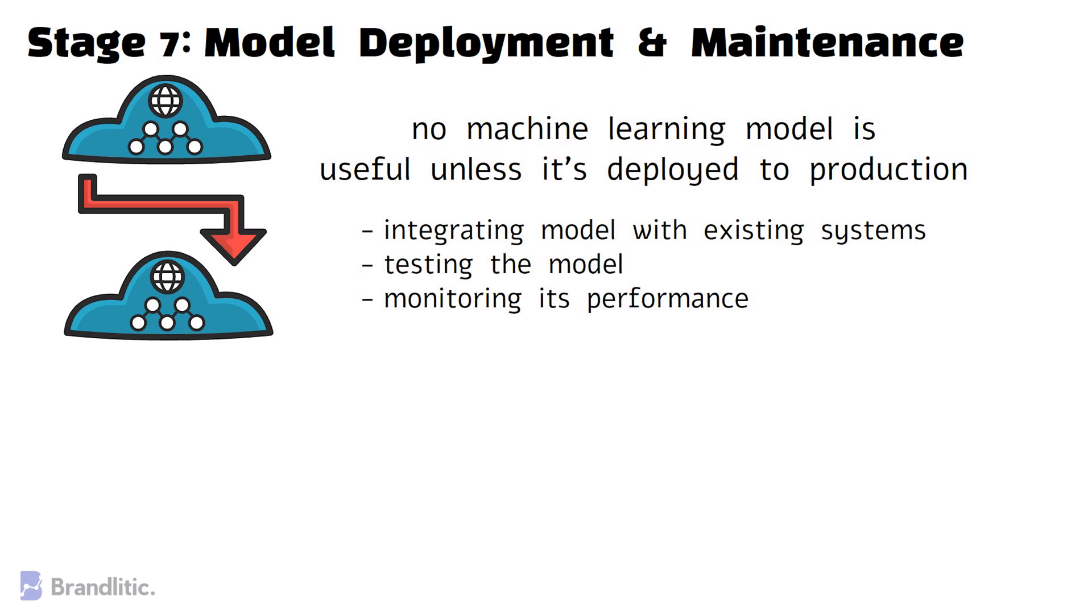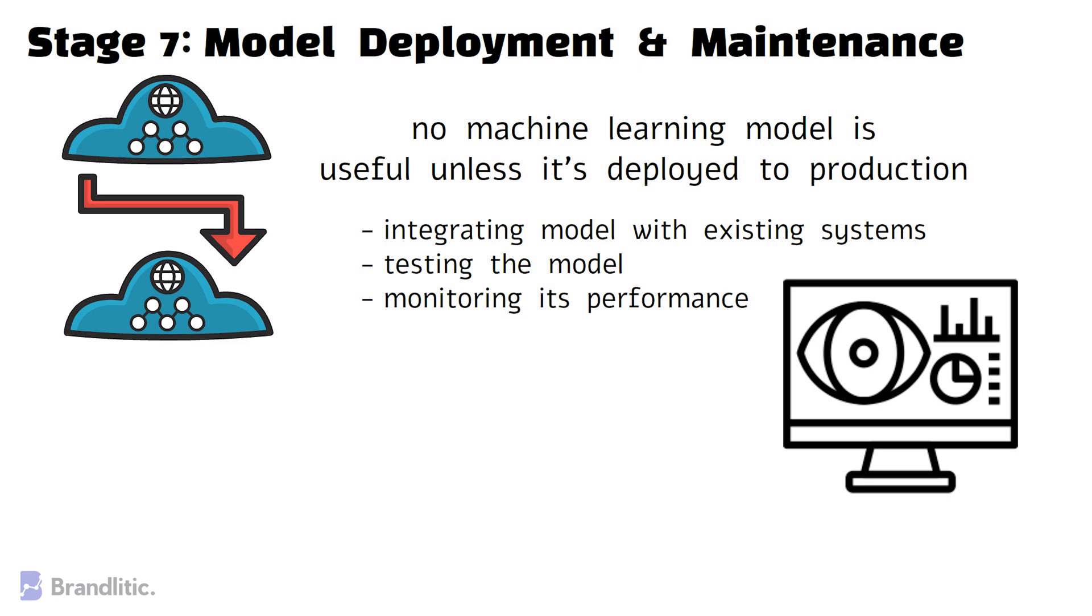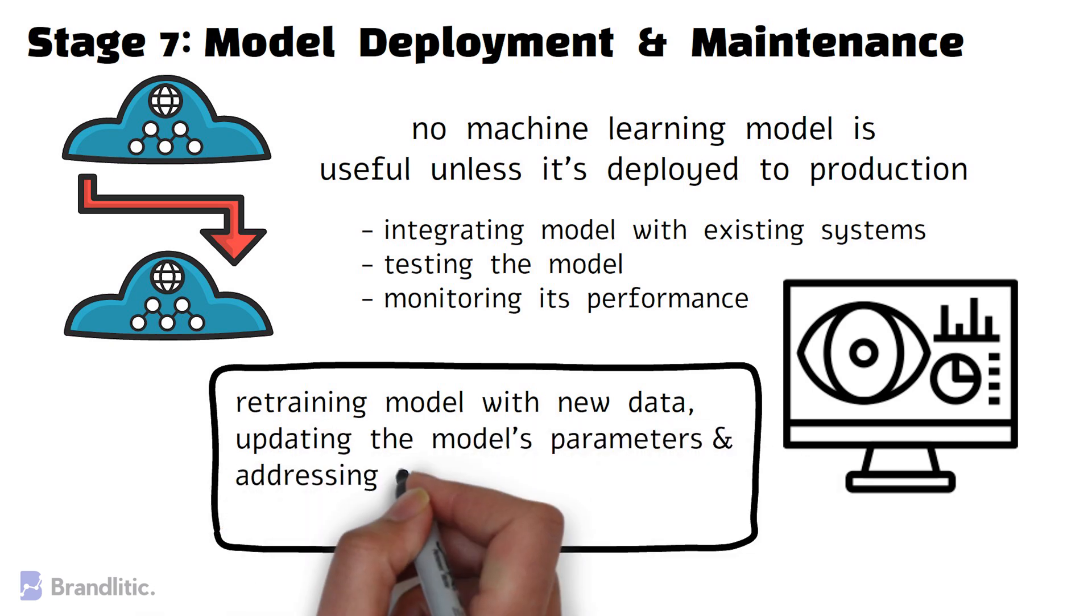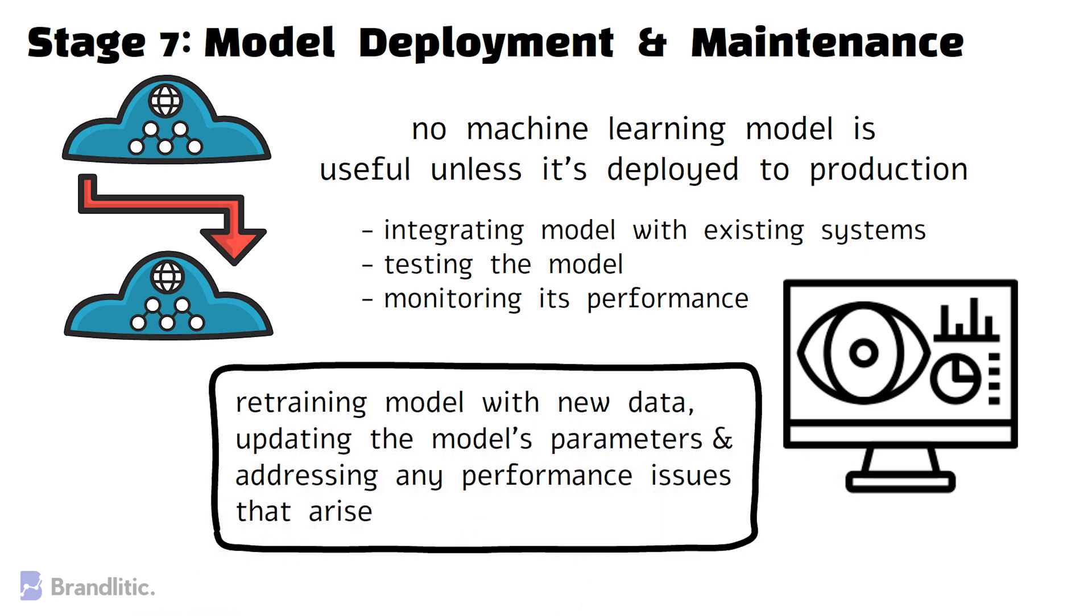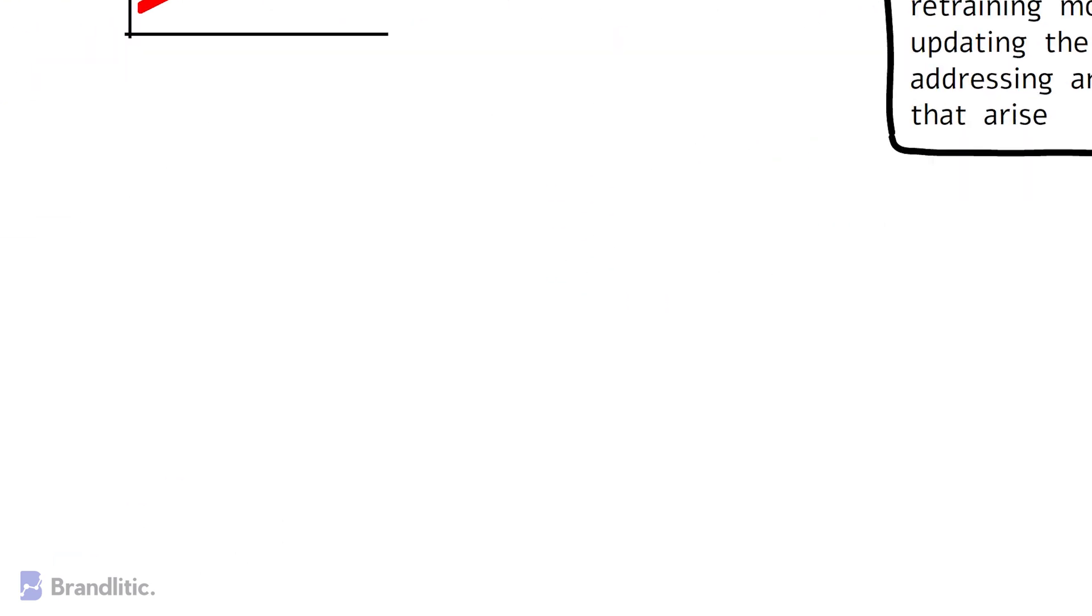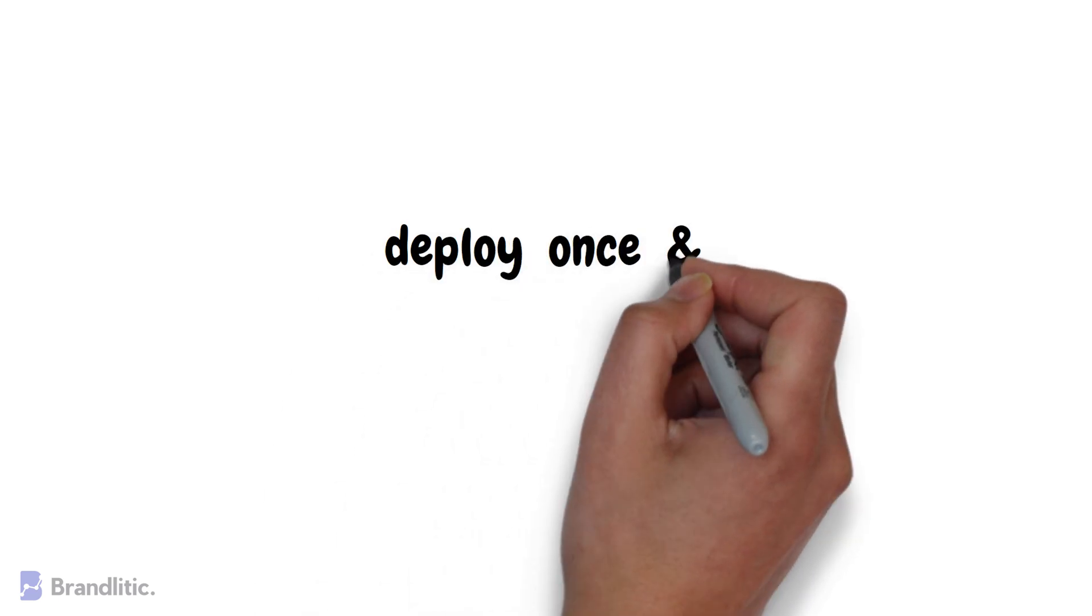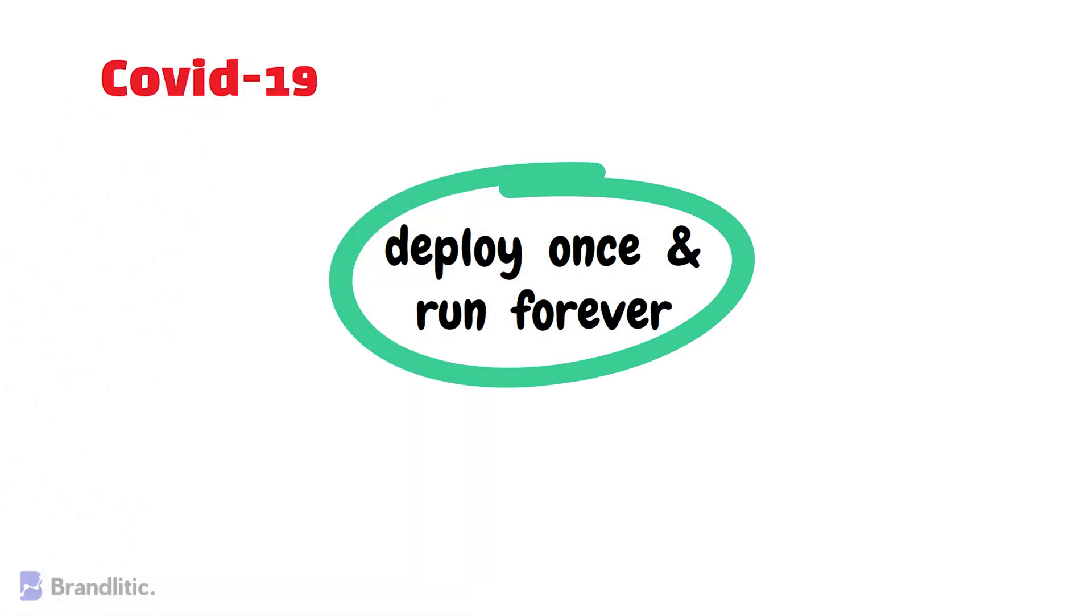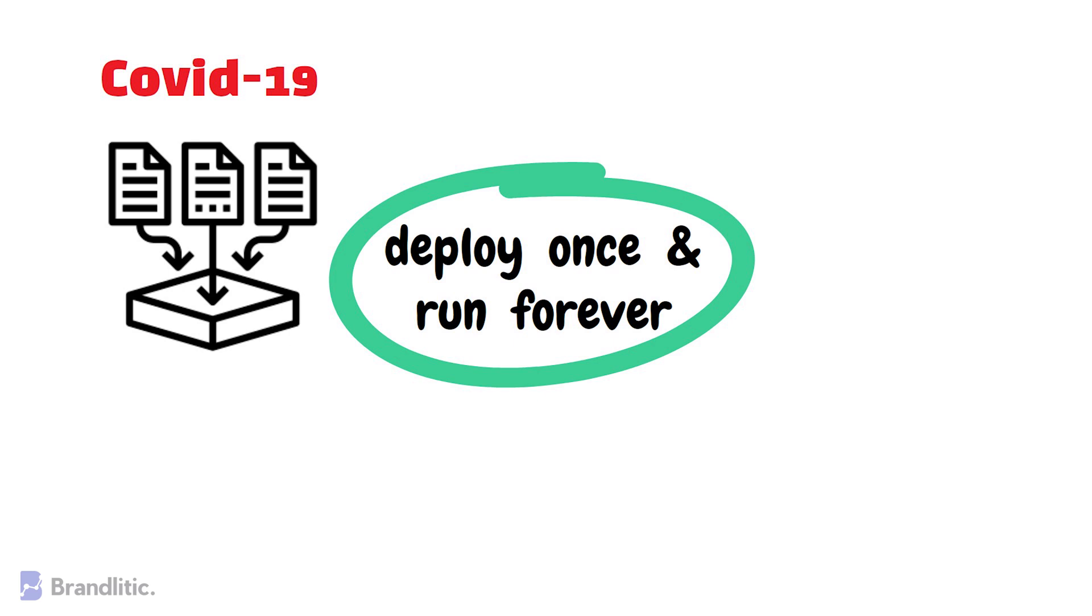And once the deployment is complete, the project team monitors the model's performance and makes updates as necessary. This includes tasks such as updating the model's parameters and addressing any performance issues that arise. Lastly, do note that the deploy once and run forever practice is bad because several factors could affect an ML model's predictive power over time. The COVID-19 pandemic is one good example of an unpredictable event. Every sensible organisation must have updated all the ML models they built before the pandemic to capture the new customer patterns and behaviours exposed during the pandemic.